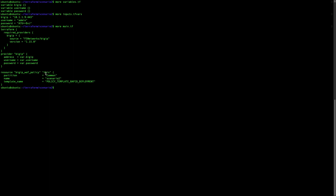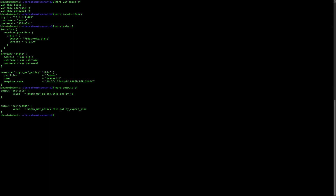In the resource block for big_ip_waf_policy, you can see that there is less information than before. We will need some specific information before going ahead. There is also an output file that provides two outputs: the policy ID and the JSON representation of the policy, which will be used afterwards.